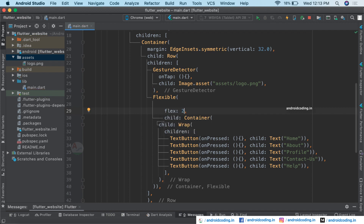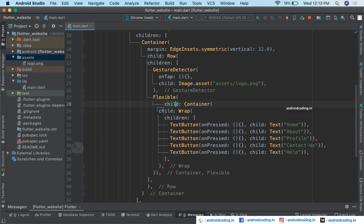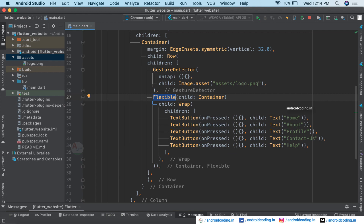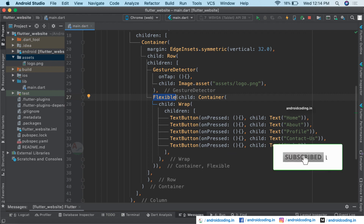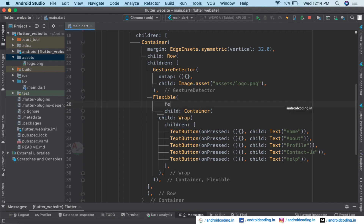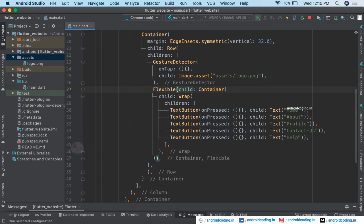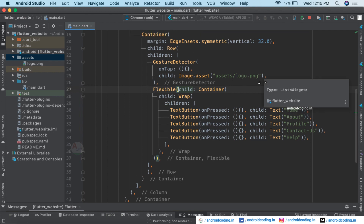Inside the Flexible, you have the option to provide the flex property. Based on the weights you provide, widgets are arranged with proper constraints — similar to the weights concept in Android programming. In Flutter, we use flex to provide proportional space to widgets. We will deal with the Flexible widget in more detail in upcoming tutorials with a real-time example. For now, let's run the code and see the output.